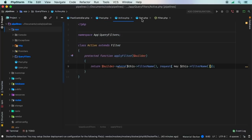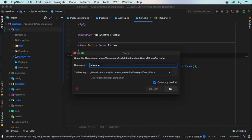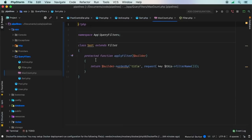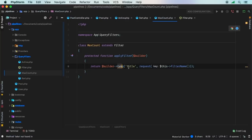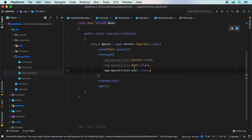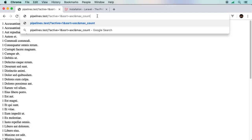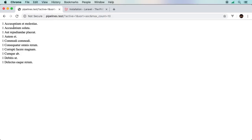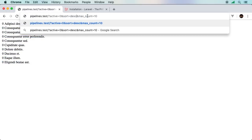Let's add one more filter — MaxCount — to limit results to a maximum count, maybe 10 posts. The capital M and C will automatically convert to the snake_case max_count we need. The apply_filter method simply calls take with the value from the request. We register MaxCount in our pipes array. Now max_count equals 10 returns 10 posts — and combining with active equals zero and sort descending all works perfectly.